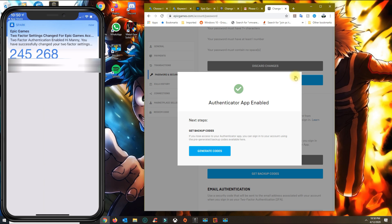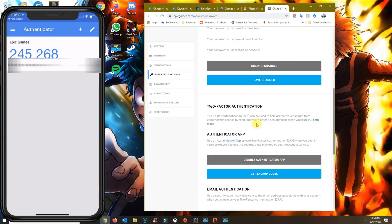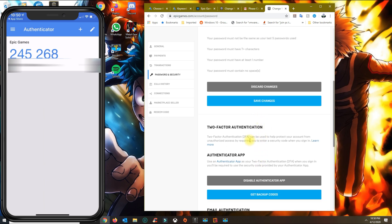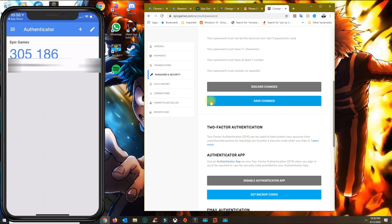From here, close that out. Anytime you want to sign into anything related to Fortnite, it's going to ask you for that two-factor authentication code. All you have to do is go to the Google Authenticator app and type in the code that you see there.